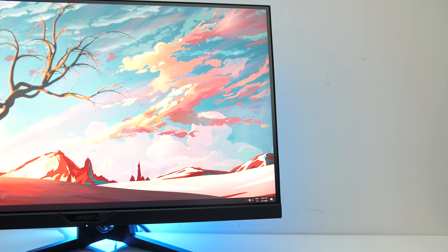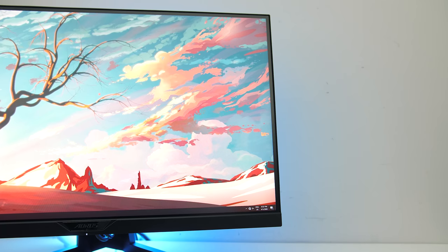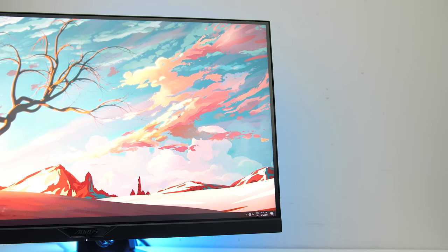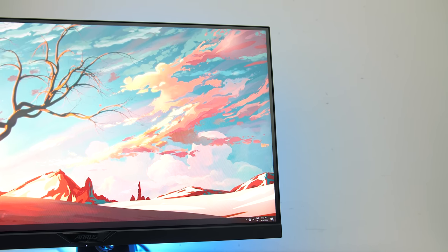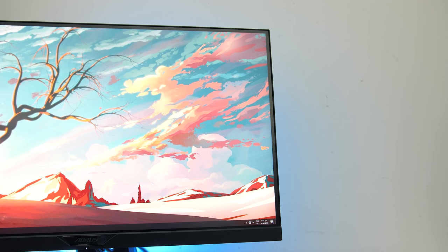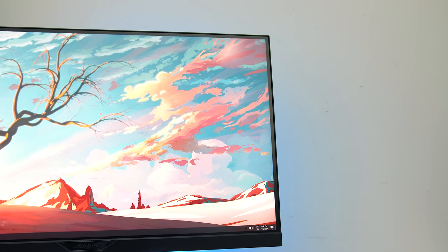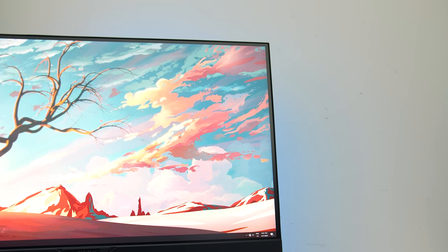The bezels aren't too thick, I measured them at around 1cm on the sides, but I honestly can't say I really care too much as I hardly notice them once I get into a game, but that would be more of an issue if you had more than one side by side though.